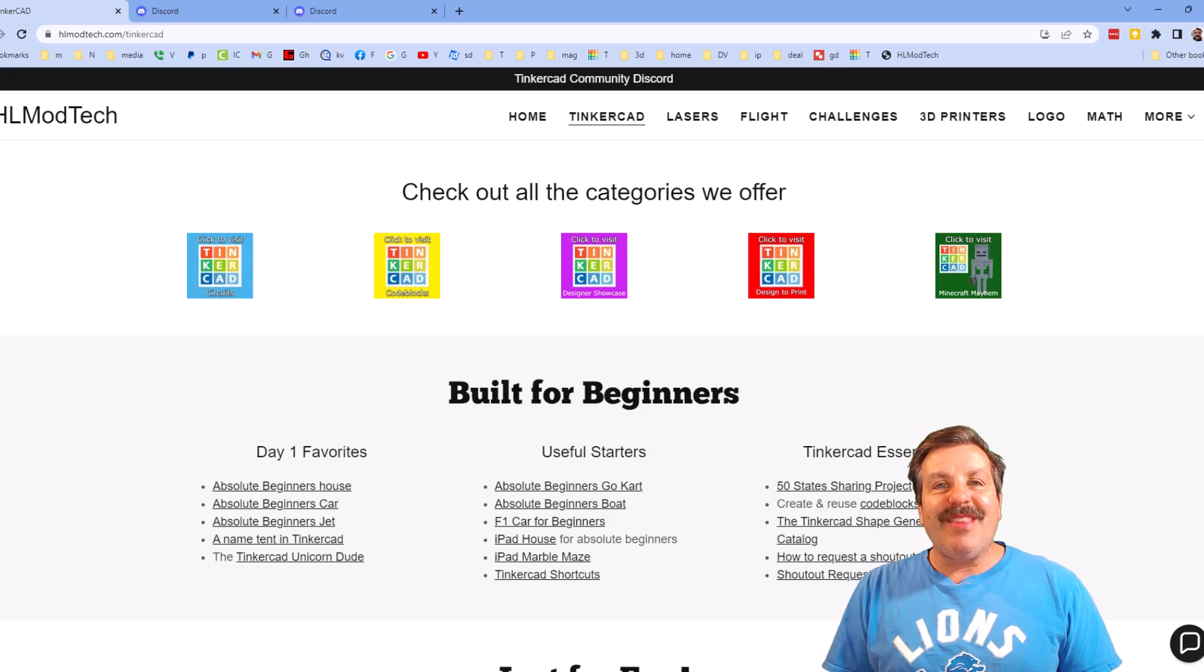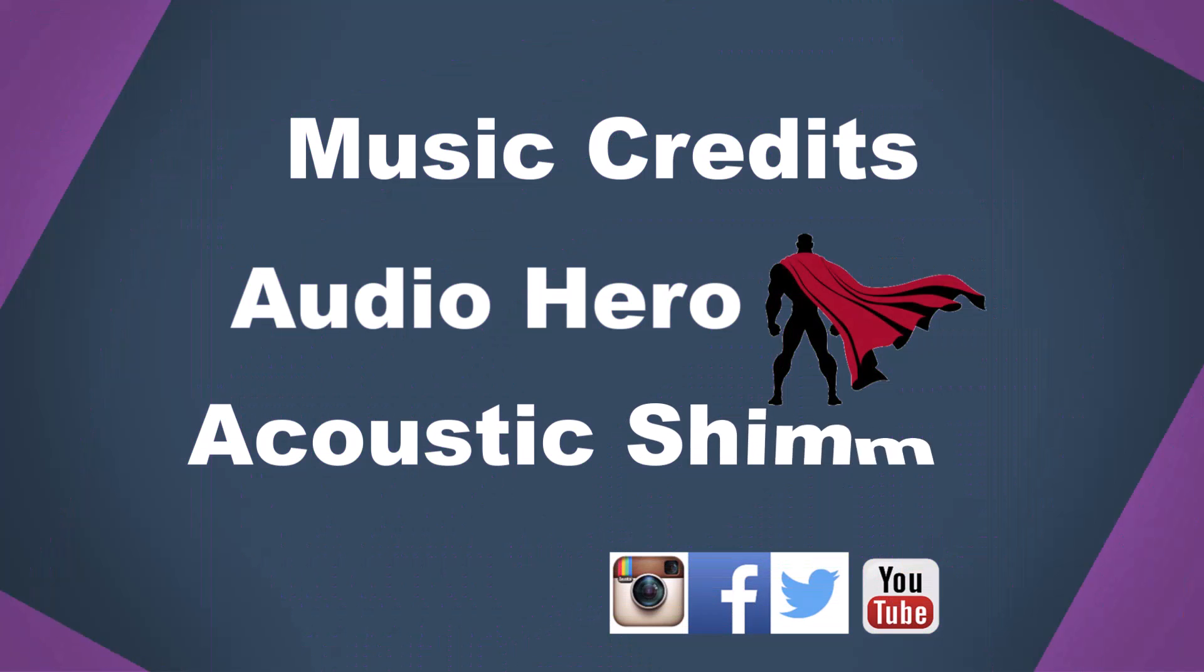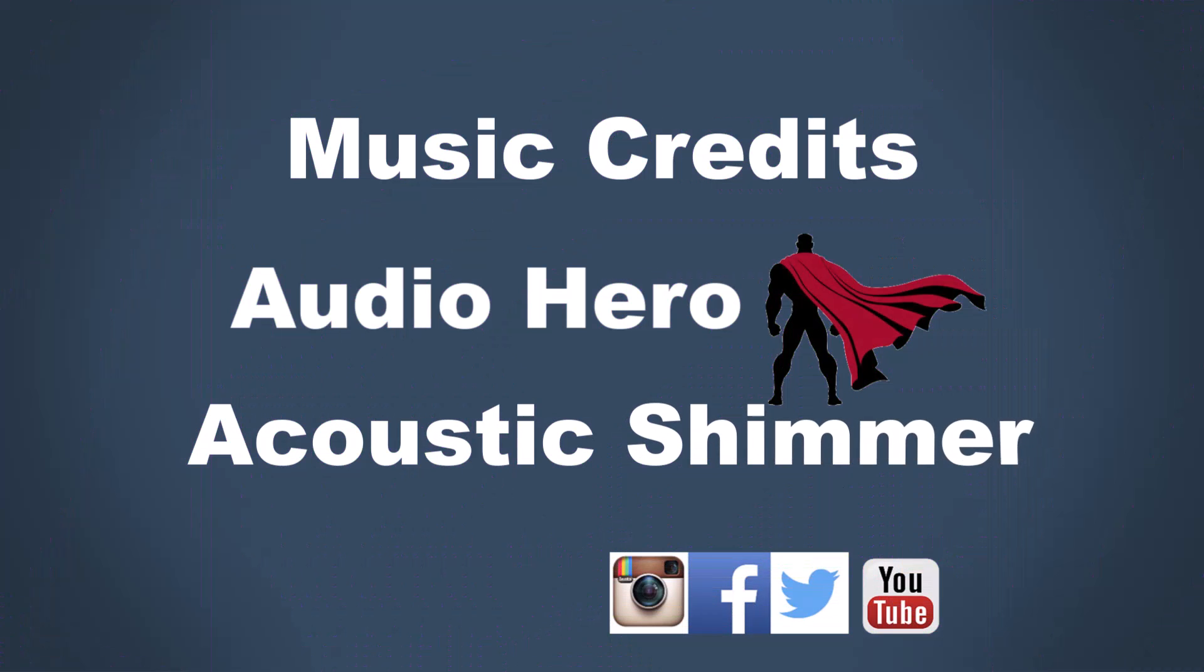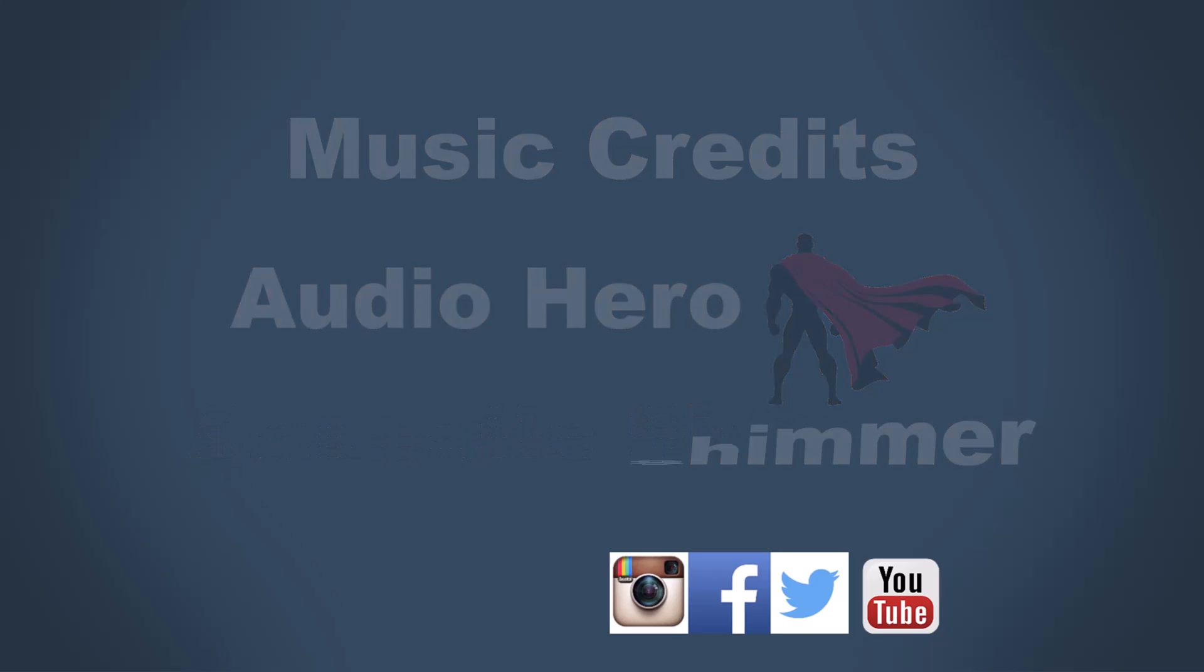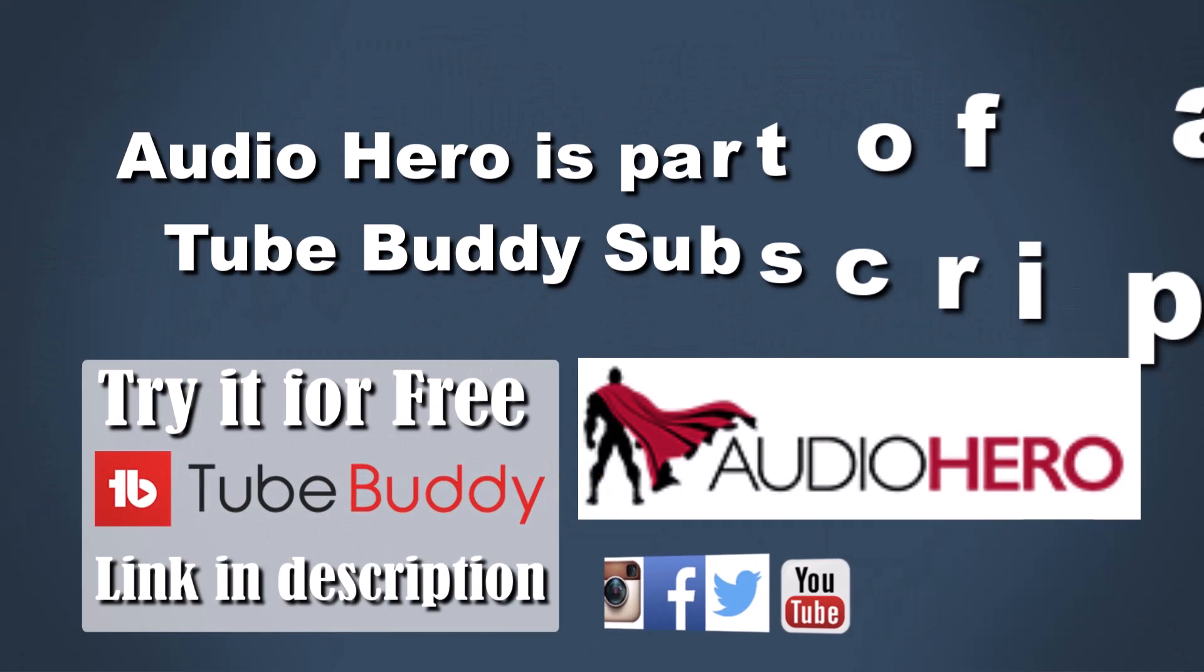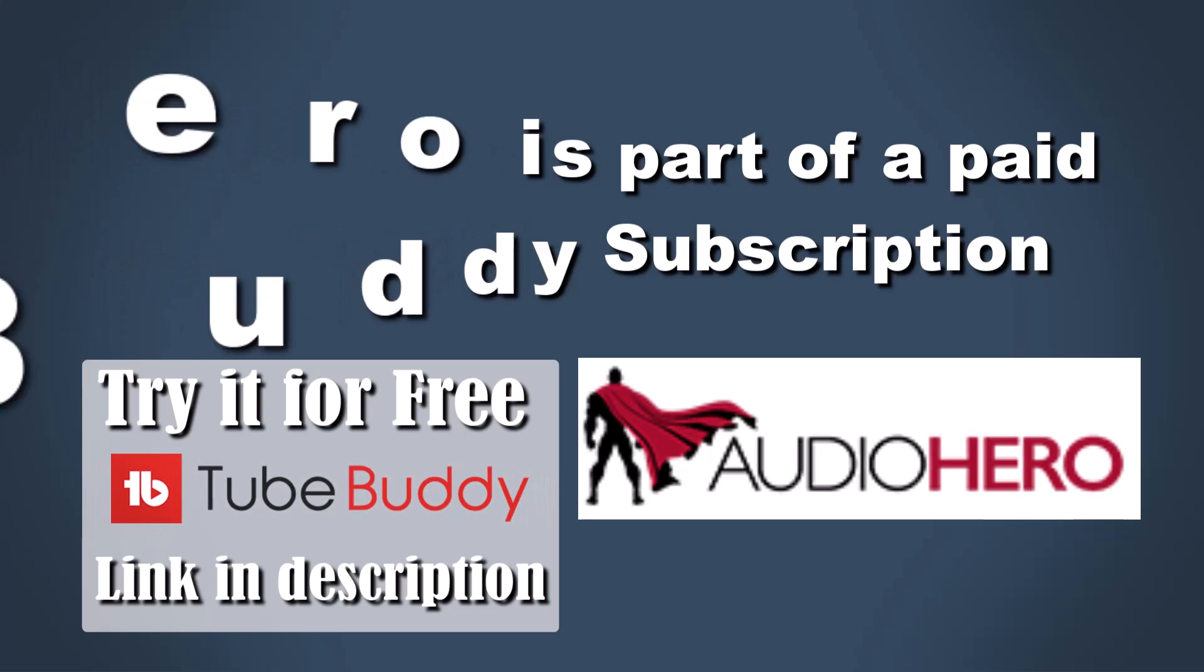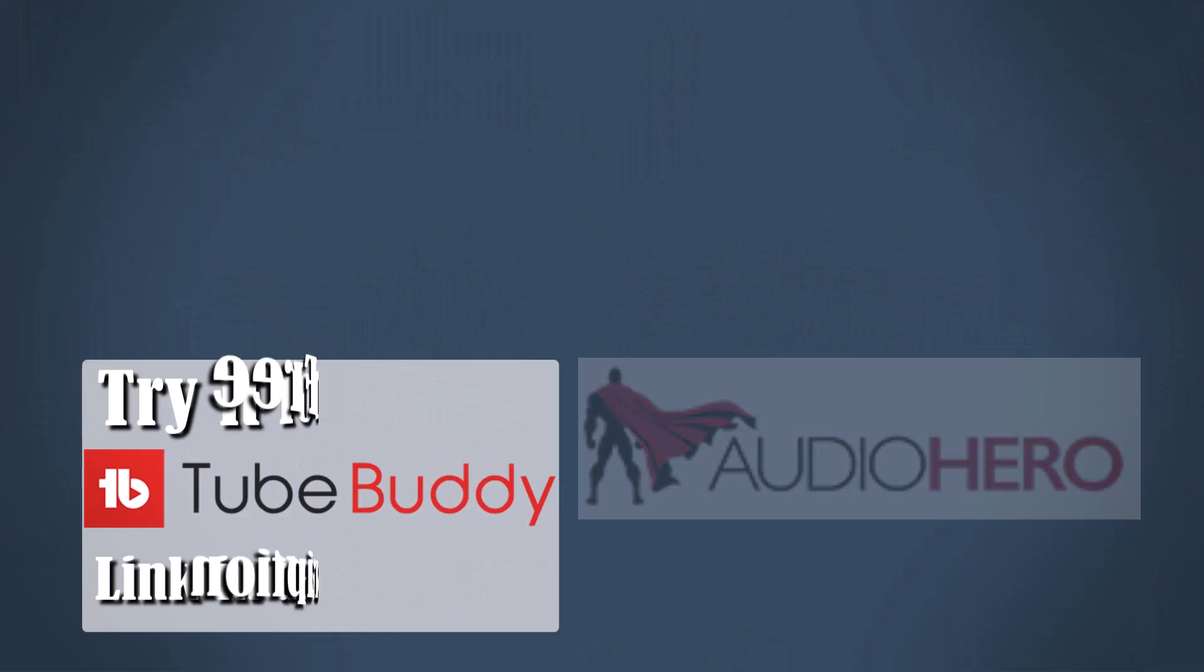Thanks for watching. Have a great day. We'll see you next time.